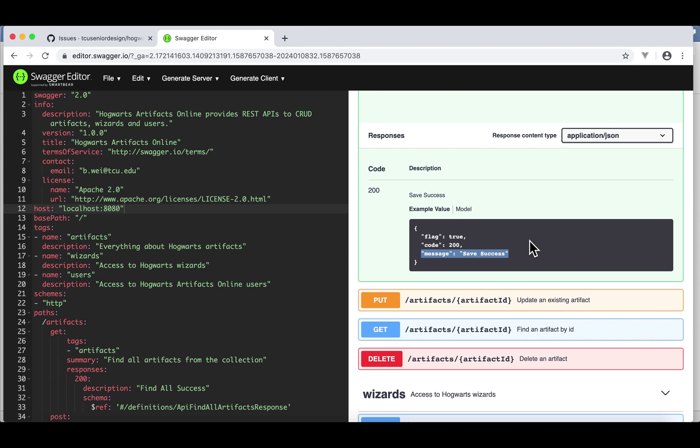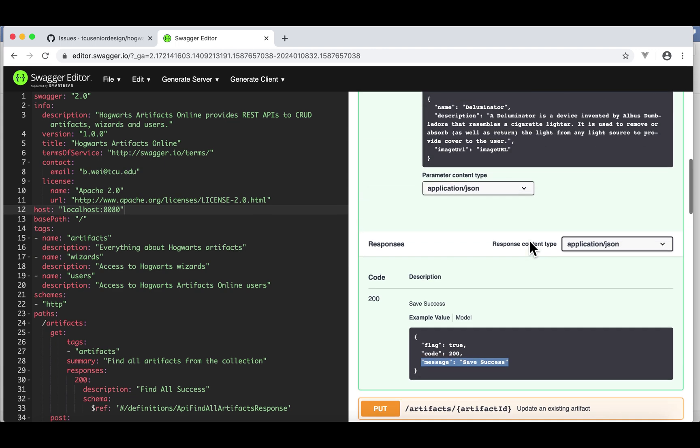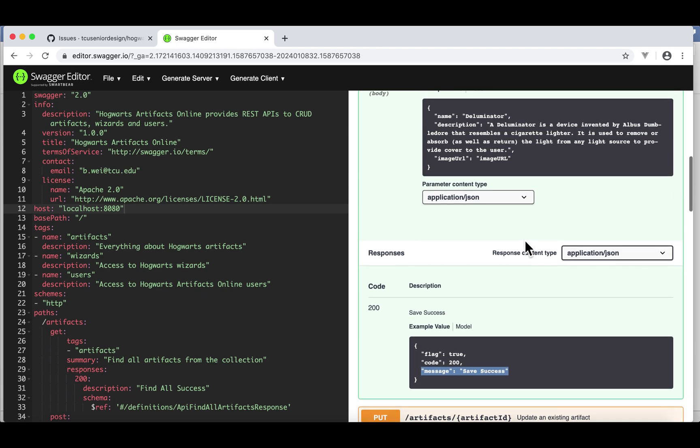I have included a link to this file under this video. Feel free to download the file and import it into this online Swagger editor and read the documentation. Remember, an API documentation must be done before you start writing a single line of code.